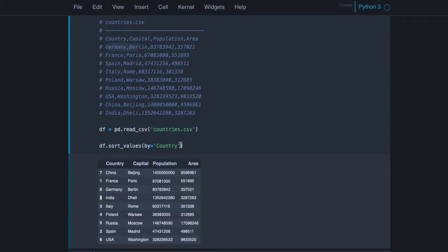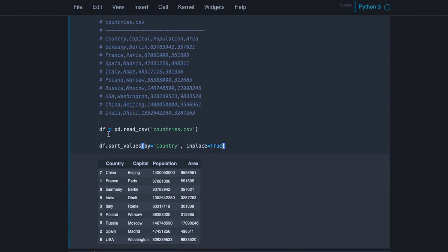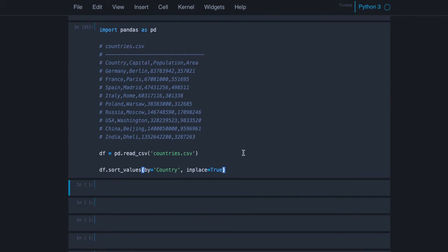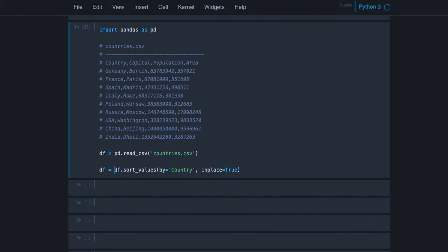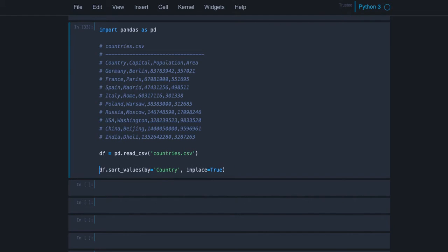We can also use in-place here. That means our data frame will be sorted in place instead of returning it. Now when I run it, you see I don't get an output because we are sorting this data frame directly. Before, this would return a data frame and we'd have to assign it to our original data frame to update it or to another variable.